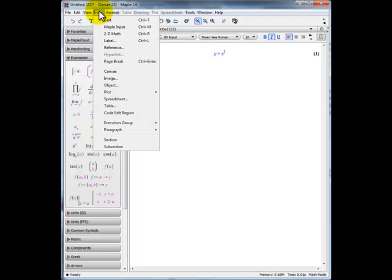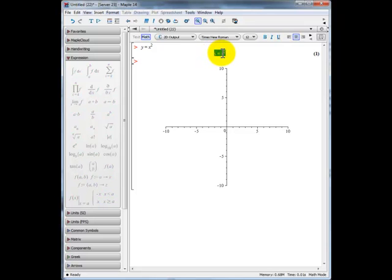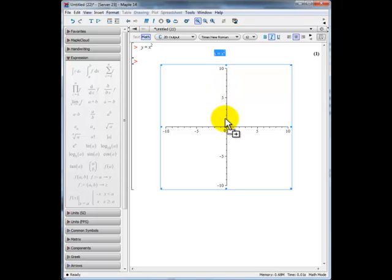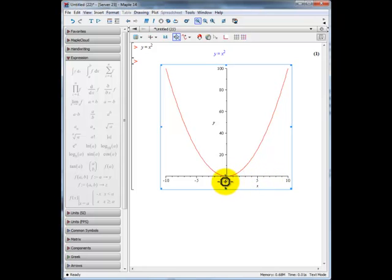We'll then go to Insert, then Plot and 2D Plot. In order to plot the curve, we'll first select it by moving our cursor to the left of y and clicking the left mouse key. So it's now been selected. I can push down on the left mouse key and drag the mouse into the graph, and there it graphs it. We can see the graph has given us a domain from minus 10 to 10, and a range from about 0 to 100.